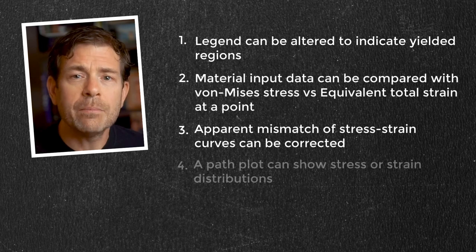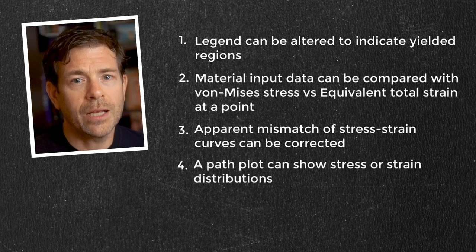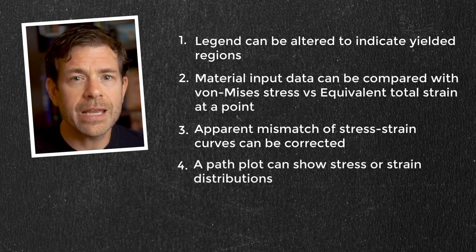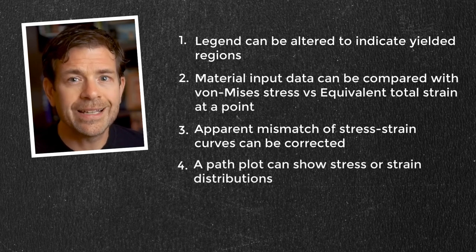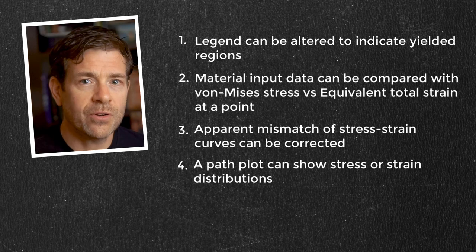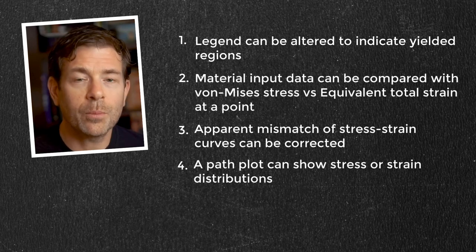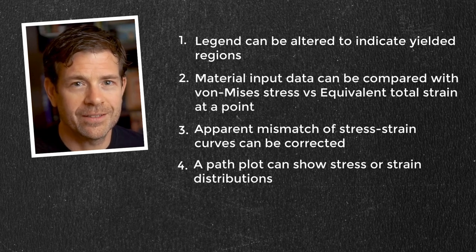Finally, making a path plot can help understand the stress and strain distributions leading up to stress risers where plasticity can be common.